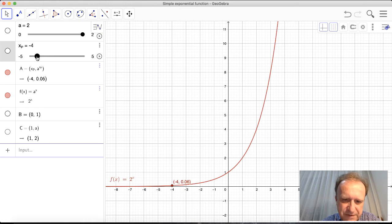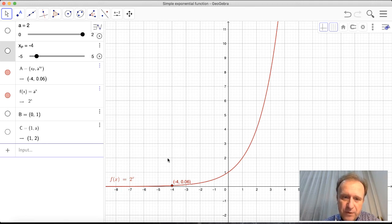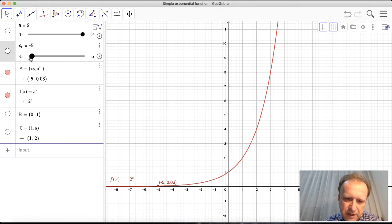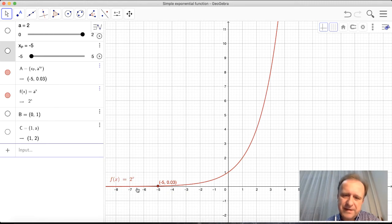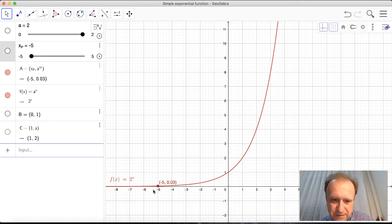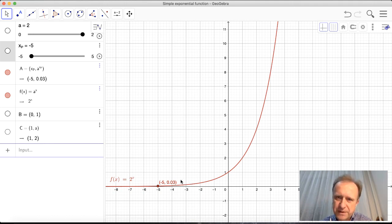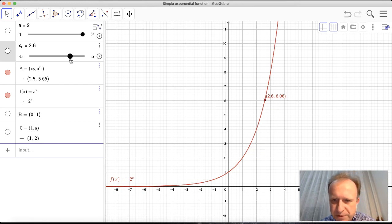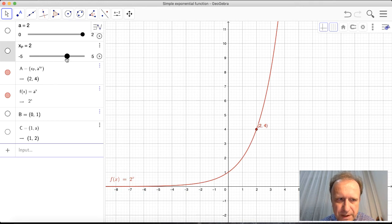At x = −4, for example, the value is 2^(−4) = 1/16. As you move the point to the left along the curve, it approaches the x-axis from above but will never reach it. So this function is asymptotic to the x-axis — the x-axis is its horizontal asymptote, the same concept as with rational functions. I can now move the point back to x = 2 and make those two cardinal points visible again.